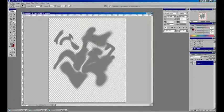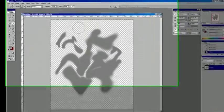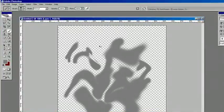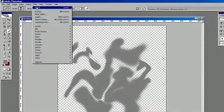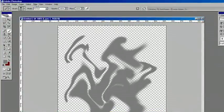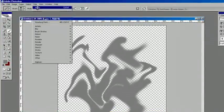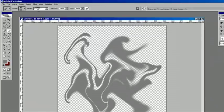And we've got kind of a more distorted smoke now. We're going to keep repeating that until we get kind of a mixed up look here.